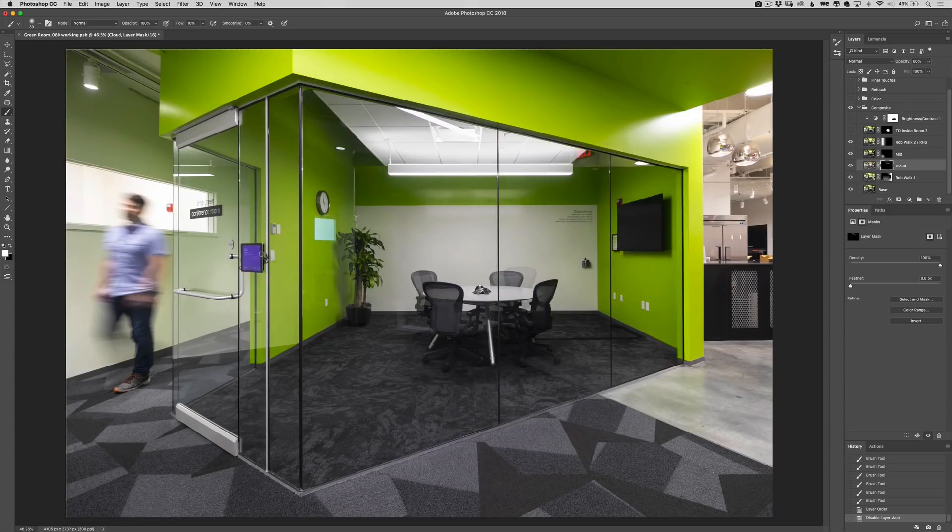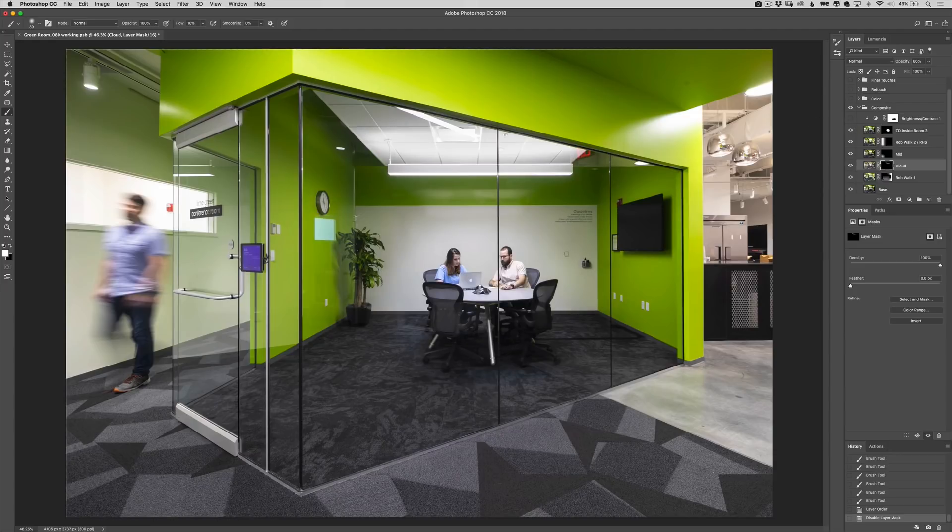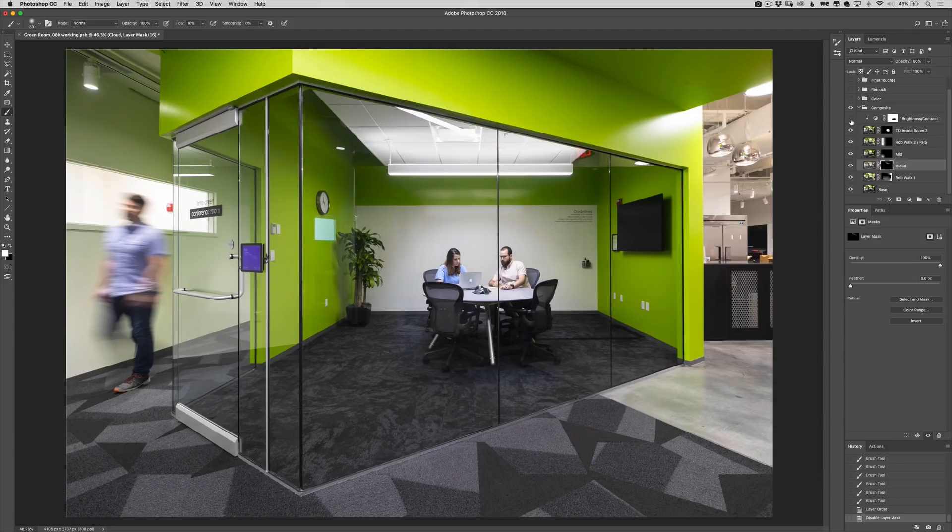And there we have Rob walking down the hallway and we've got our people in the room. There was some haloing happening around them so what I did is add a brightness and contrast layer and I clipped that to them so that it brought it down.